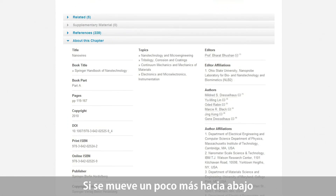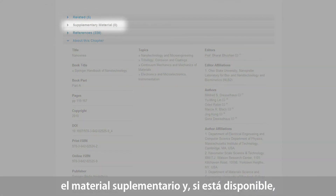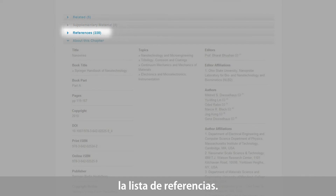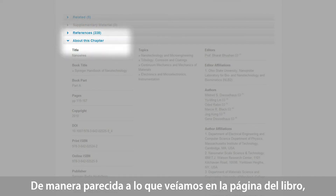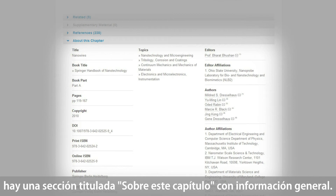If you scroll down further, you will find the most closely related documents, supplemental material if available, and a list of references. Similar to the book page, you will find a section called About This Chapter here, providing you with further information about the chapter itself.